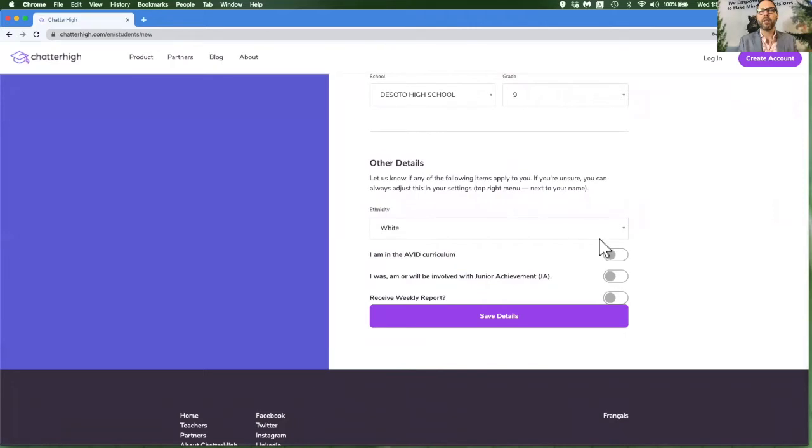And if any of these other options apply, you can identify with those as well.